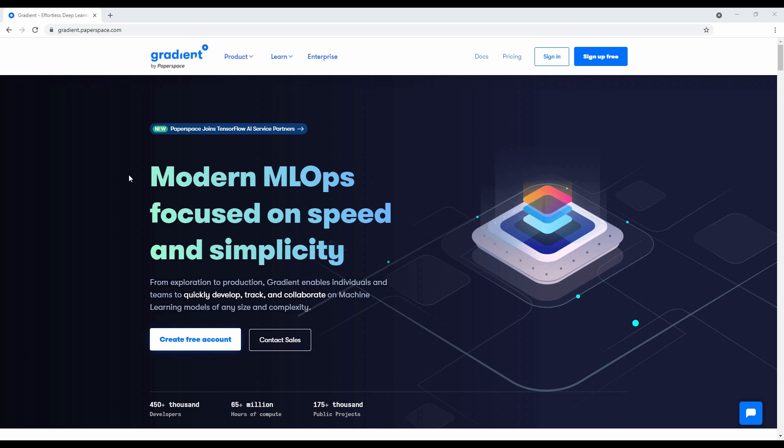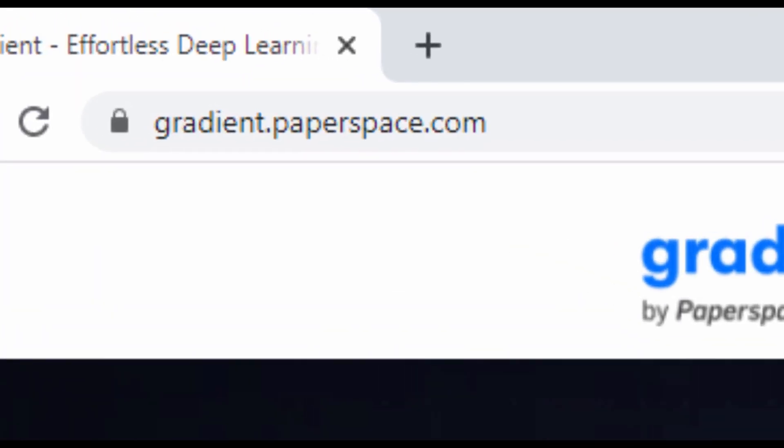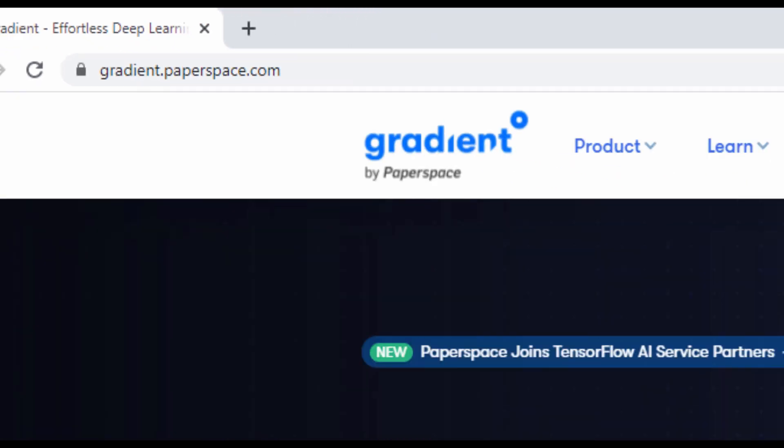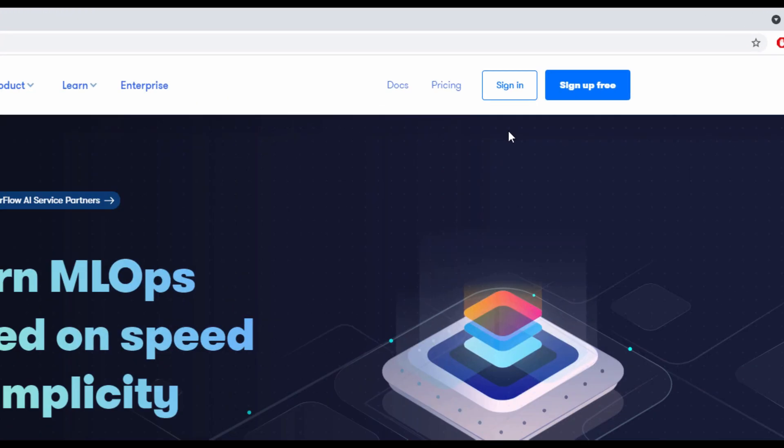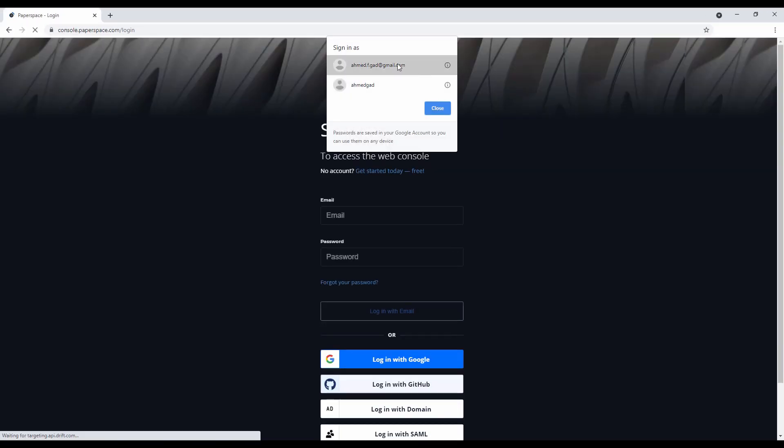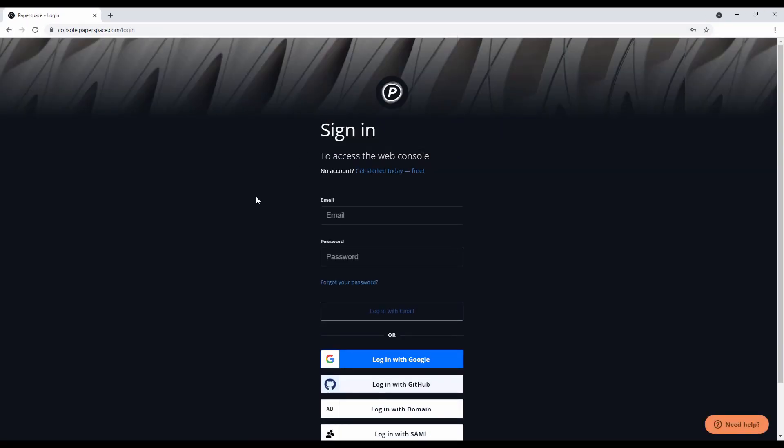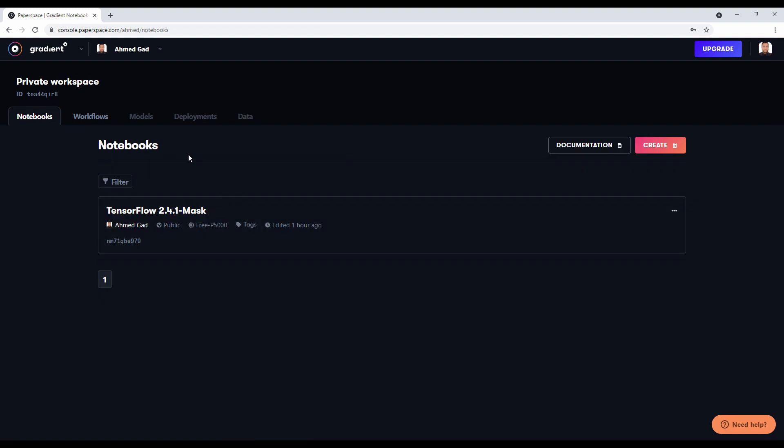In this project we will use Paperspace Gradient for creating an instance and running a Jupyter notebook with all the code required to do object detection using the Mask R-CNN model. Let's start by visiting gradient.paperspace.com and creating a free account. I have my own account so I'll sign in directly.